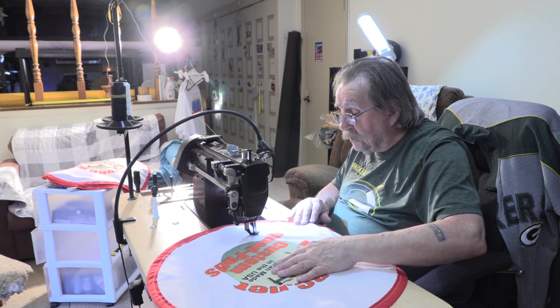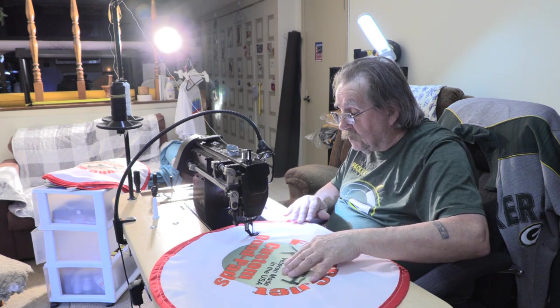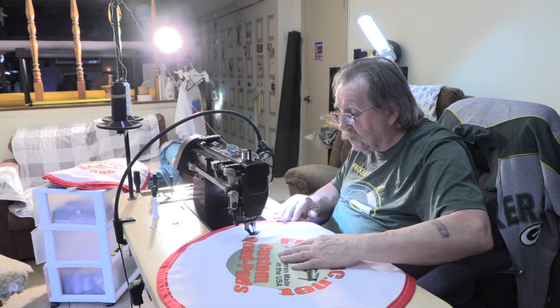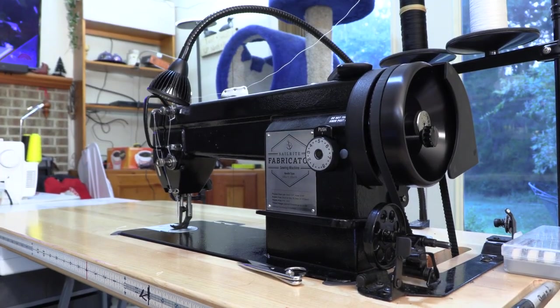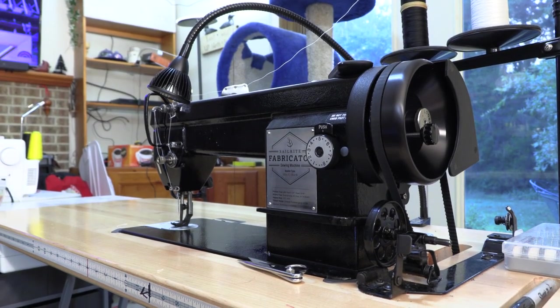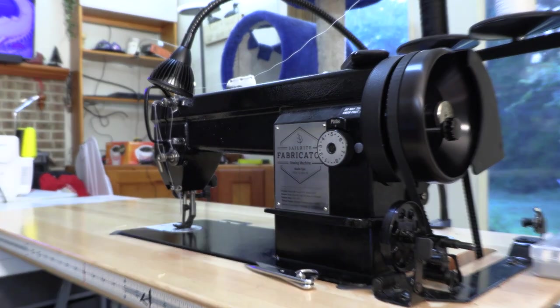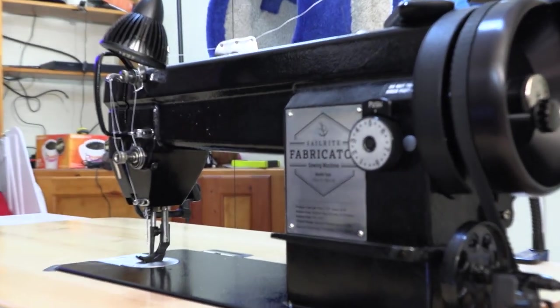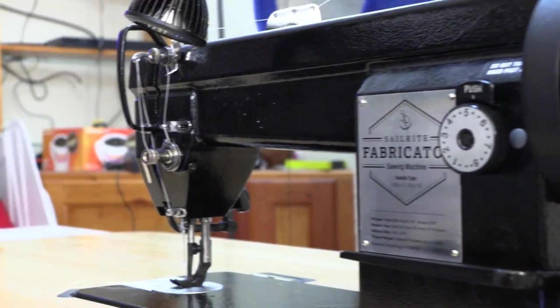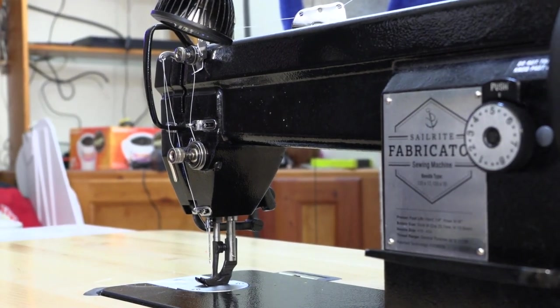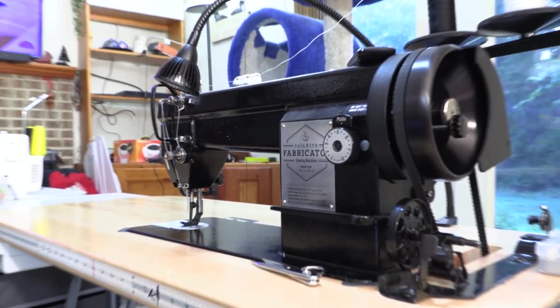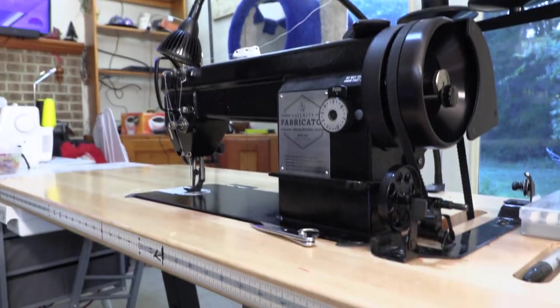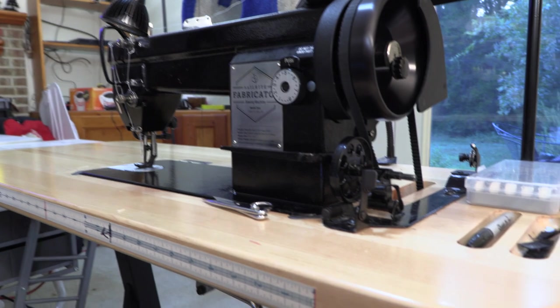This is the Sailrite Fabricator Deluxe Package. The fabricator is made of iron and steel with very little plastic involved. It's apparent that the folks at Sailrite just don't understand the whole concept of cutting corners or cheap materials.